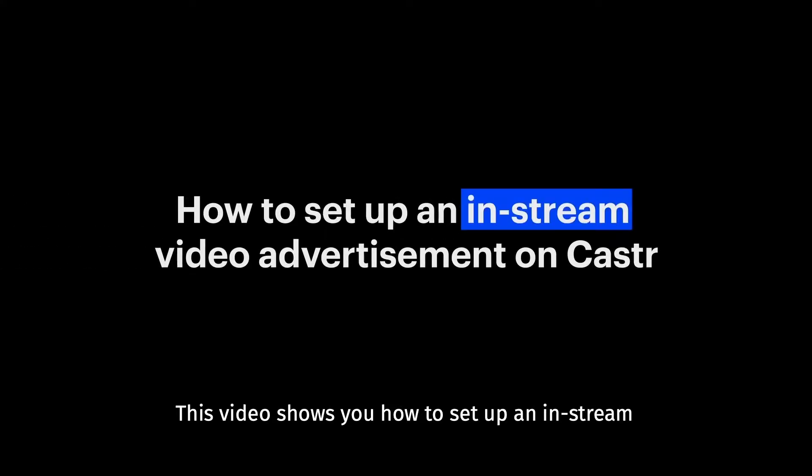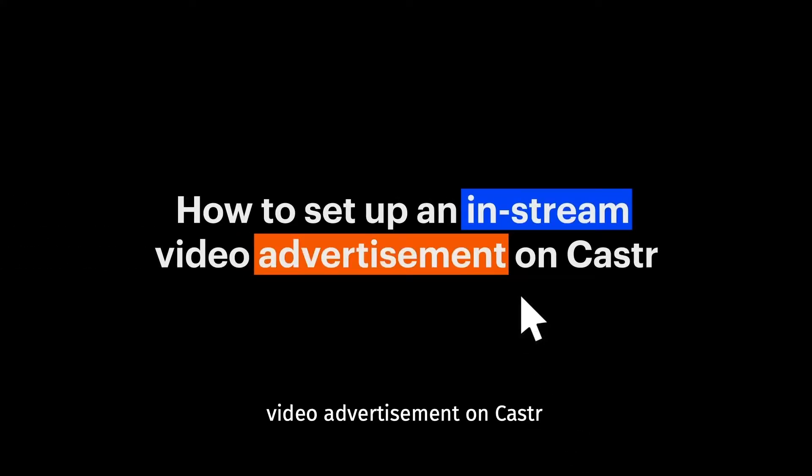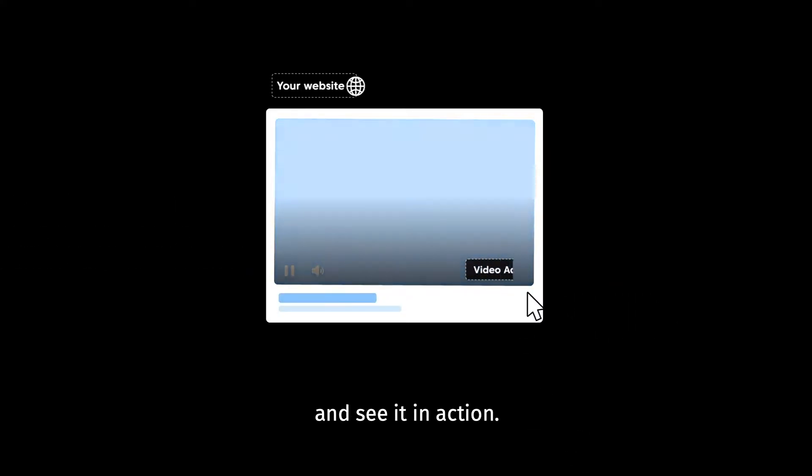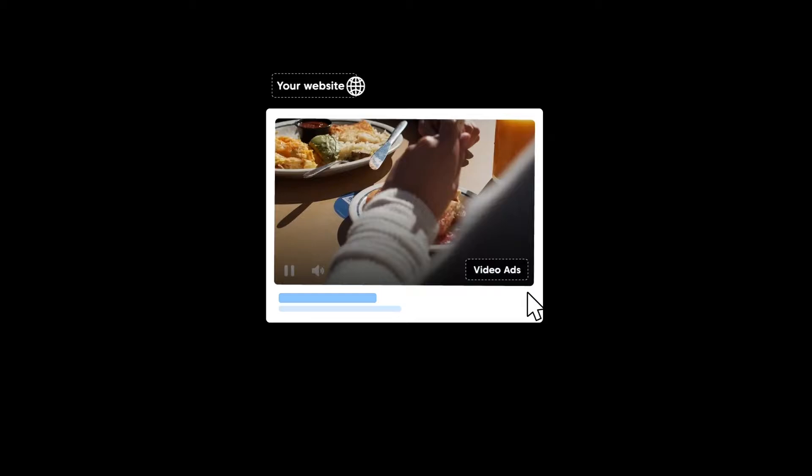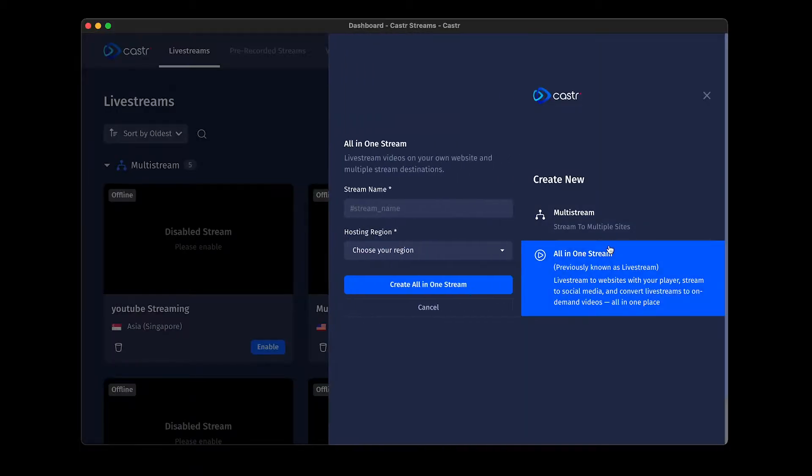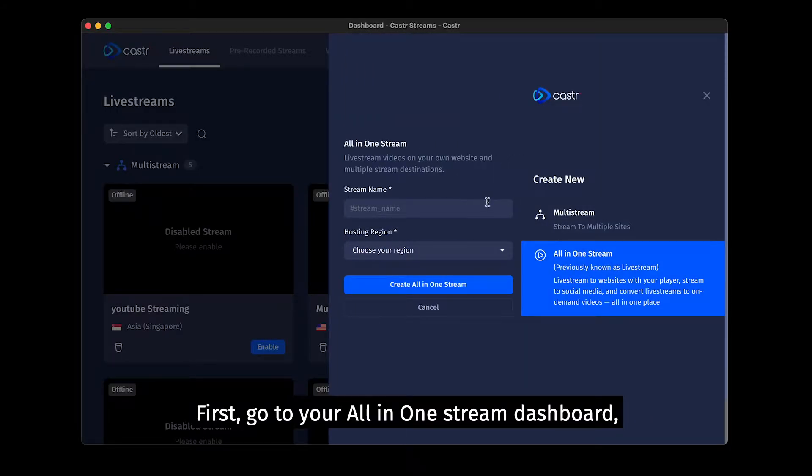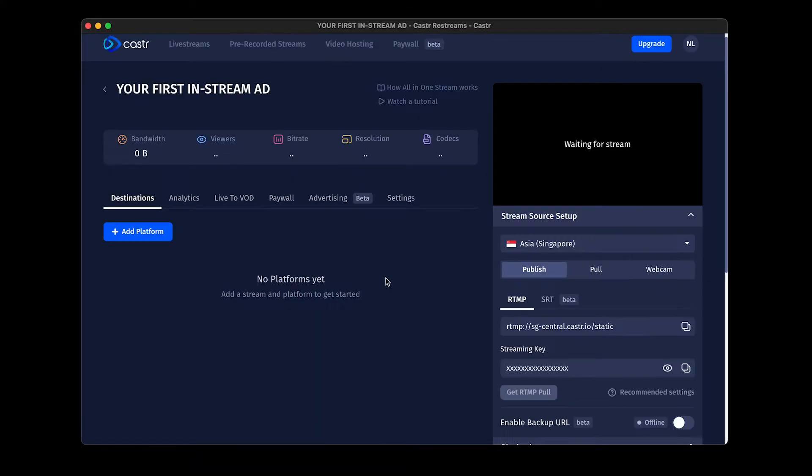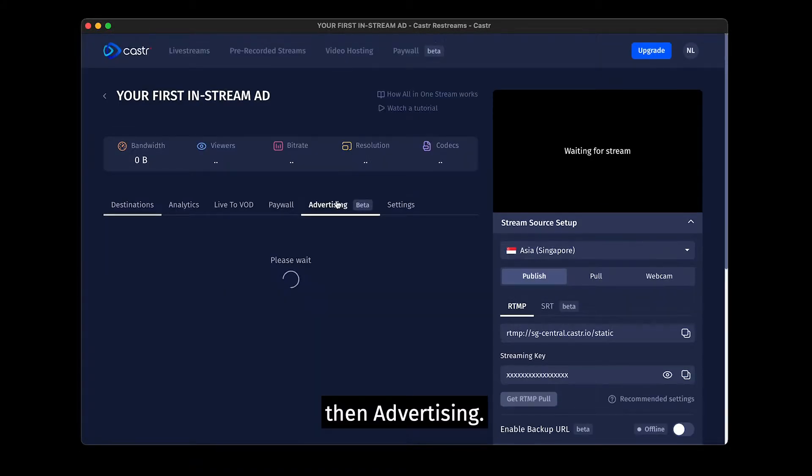This video shows you how to set up an in-stream video advertisement on Castor and see it in action. First, go to your all-in-one stream dashboard, then Advertising.